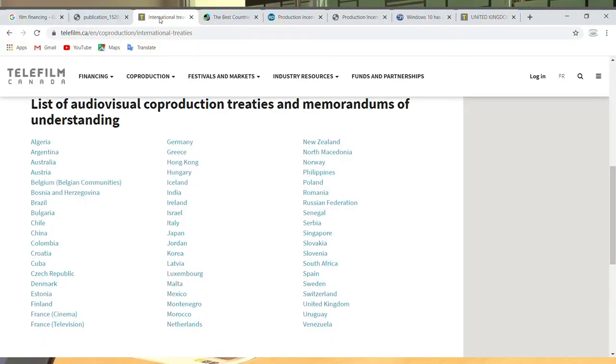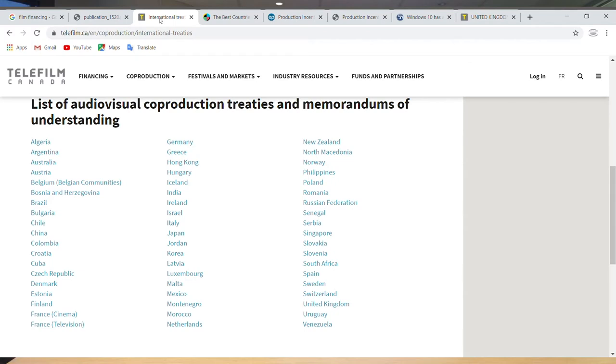If you pull up Telefilm's website, you'll see a list of every country with whom Canada has a co-production treaty — all the way from Algeria, Argentina, Australia, Belgium, Bosnia, down to Germany, Greece, Hong Kong, Iceland, Israel, and Italy. Italy was one of the first treaties Canada signed, yet very few official Italy-Canada co-productions actually occur. You get a lot of France-Canada co-productions — France actually has two treaties, one for cinema and one for television — and a lot of United Kingdom co-productions, all the way from Algeria to Venezuela.